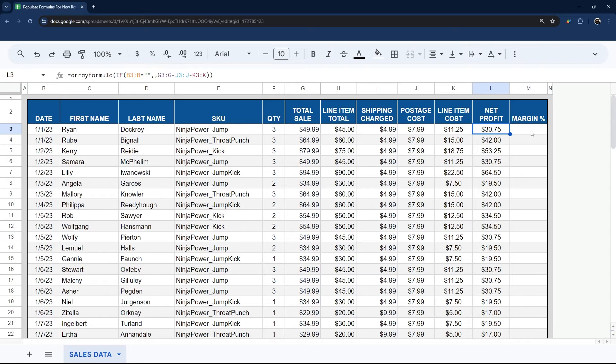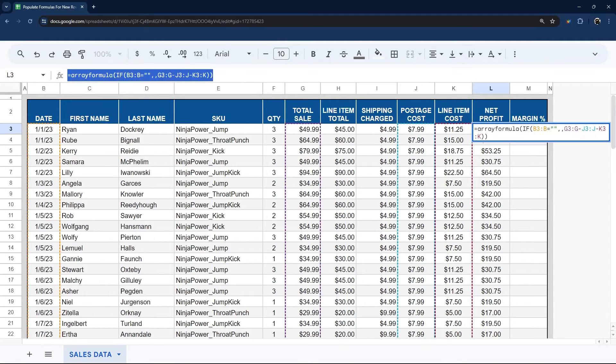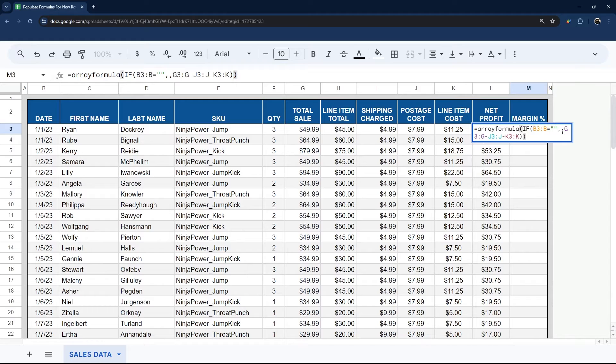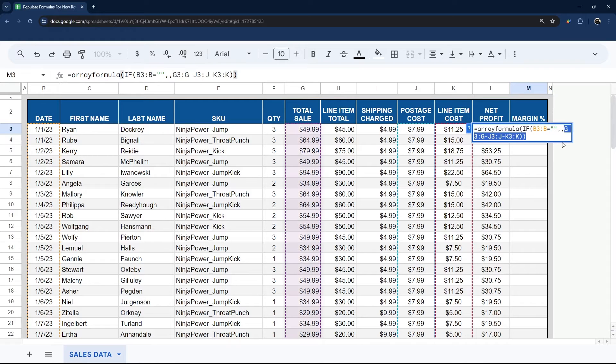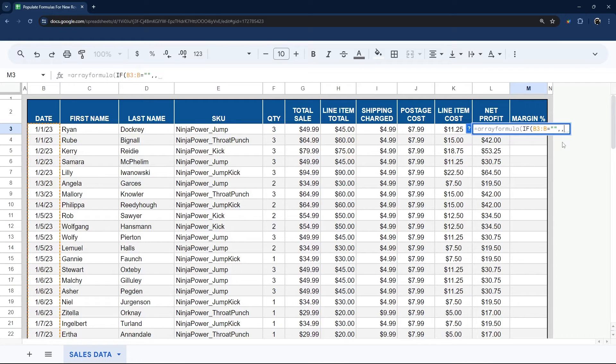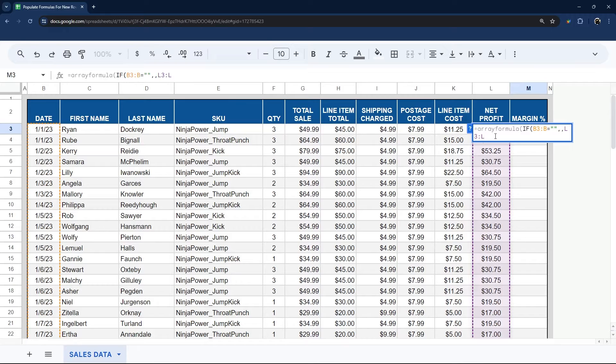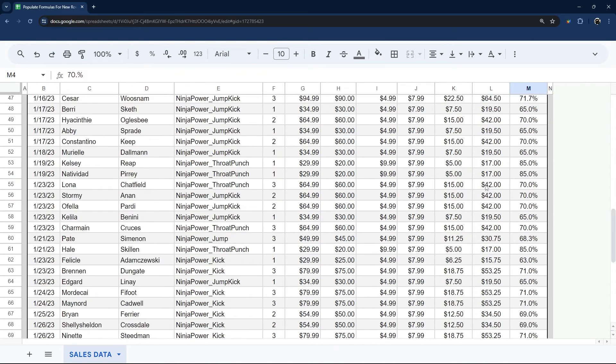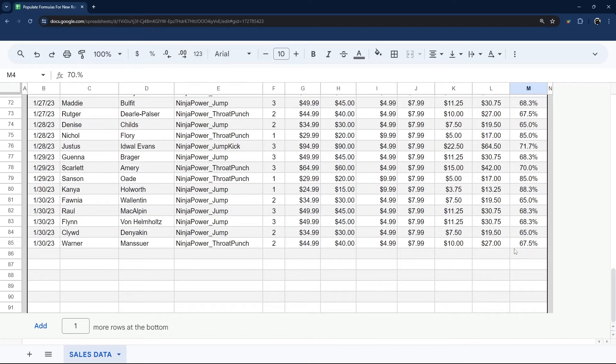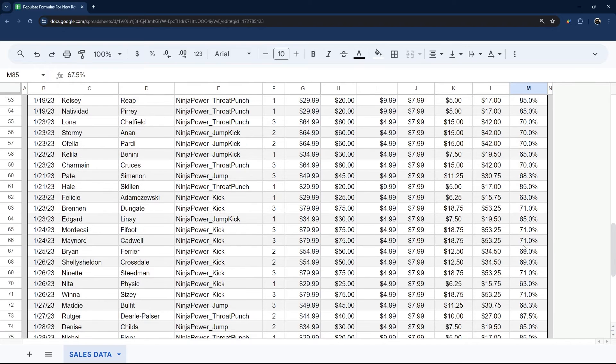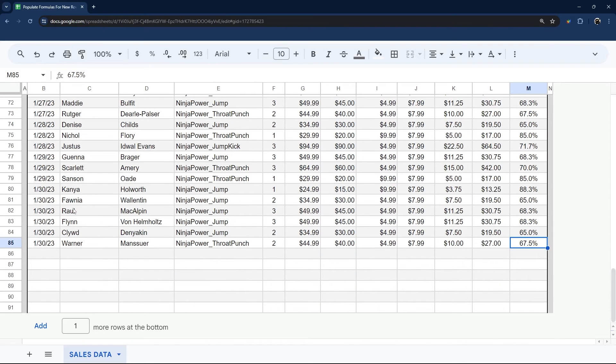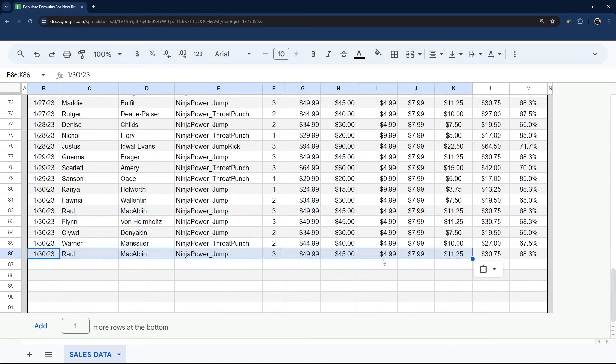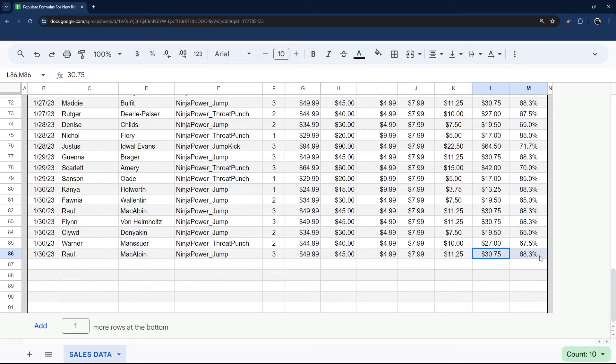So we could do the same thing with margin. So we could even copy this formula here. And we'll just modify it. And so we'll just take that last part and do L3 divided by H3. And there we go. We have that populated down. So now if we take a row here and copy this down, it automatically fills.